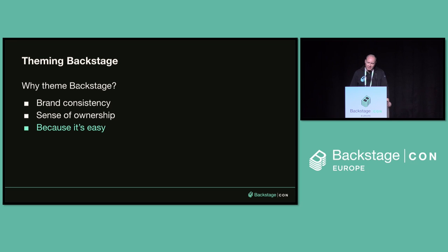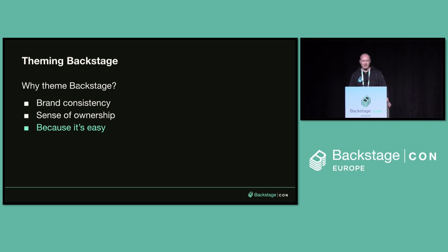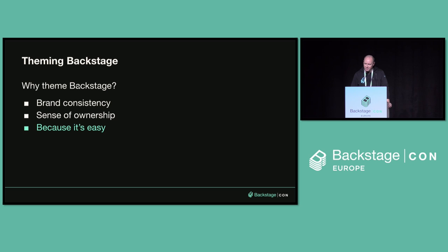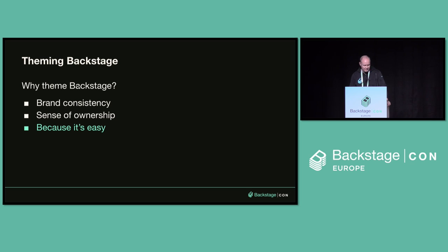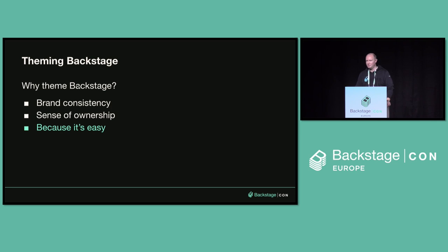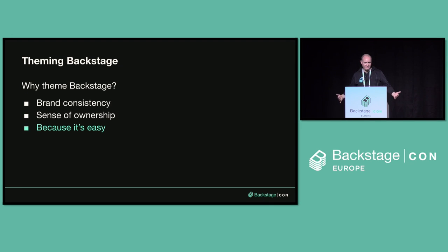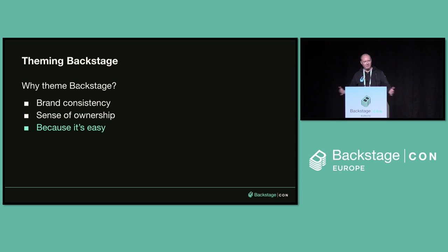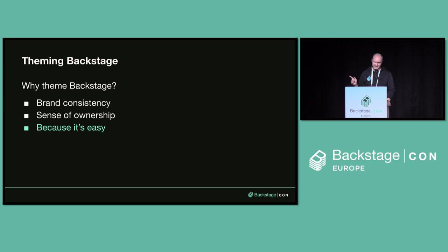So why should you theme Backstage? I think first, brand consistency. I wouldn't undersell this point. Your developers are used to working on your products, and Backstage should look like another one of your products. Developers will feel at home and feel comfortable if they're looking at something that feels familiar. And it can give your developers a sense of ownership, which I think is really important for a Backstage installation. Because you want your developers to feel empowered to own the platform, to contribute to it, to make modifications. That's where Backstage's power really comes in. It's when your developers buy in to the instance and contribute. And I hope to prove to you, because it's easy.